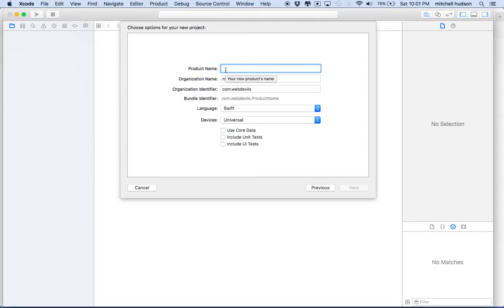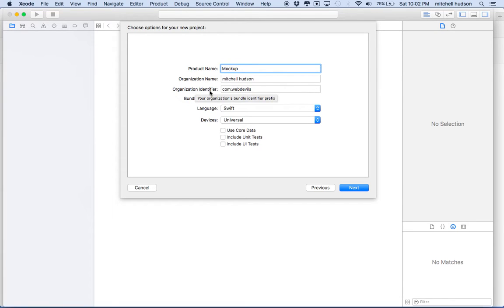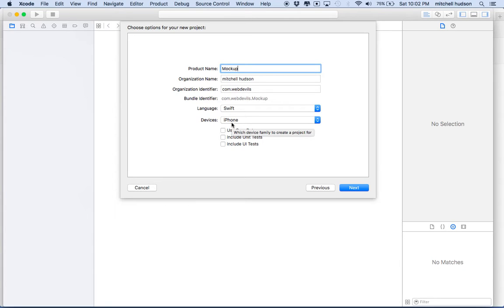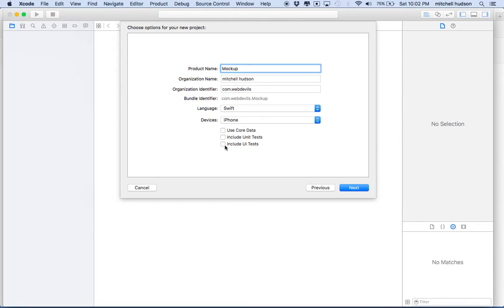I'll call this "mock-up." What I'm going to do is give it a product name. You can fill out your organization name and your identifier, then set the language to Swift and the device to iPhone. We'll plan this as just an iPhone app — it'll keep things simpler. Then we can uncheck all of these boxes; we don't need any of these things for this project. I'll click the Next button.